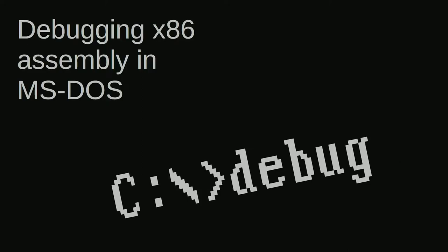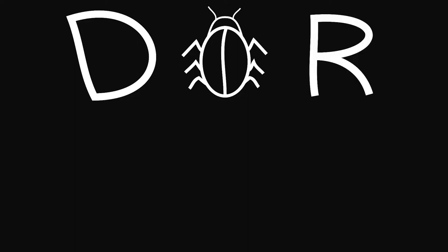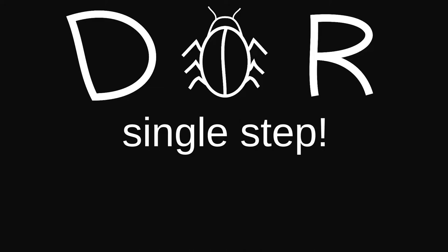In this video, we'll use the MS-DOS Debug program to demonstrate some techniques for debugging assembly language code. Many experienced programmers will have used debugging tools before. A debugger is the name given to a class of programs that let us interact with our own programs while they're running. Debuggers have a wide range of capabilities. One basic function of a debugger is single-stepping through code, pausing execution after every instruction.